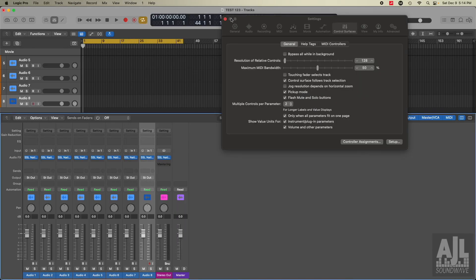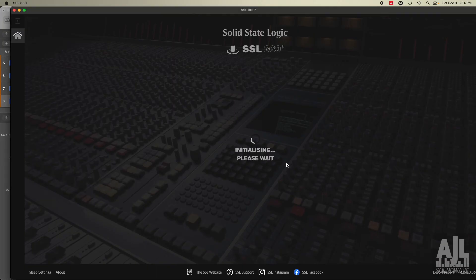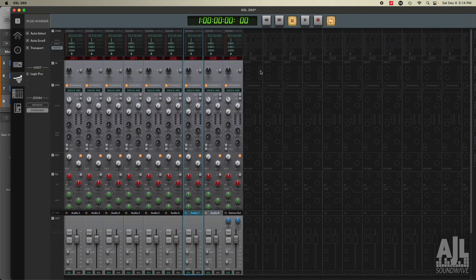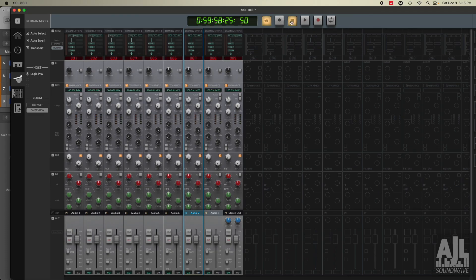This should all magically appear now. So there it is. Turn that off. If I hit the play button, it should play, which it is. Stop. Rewind. Stop. Fast forward. Stop. So it looks like it all works.